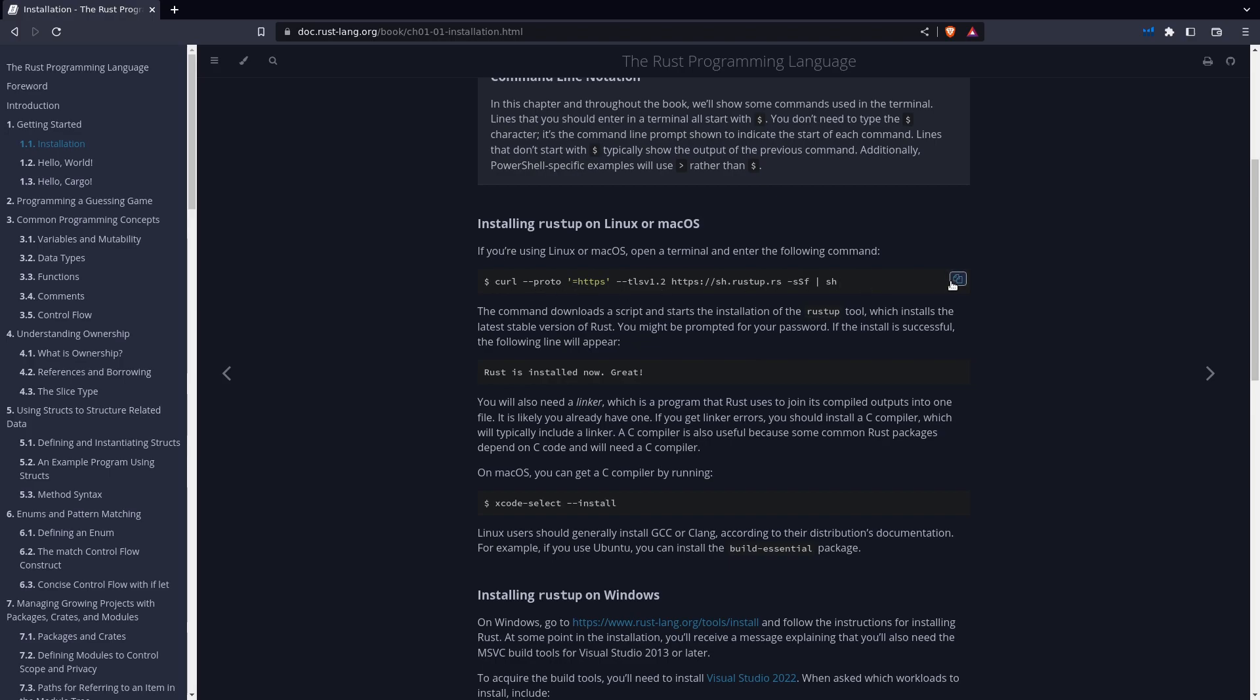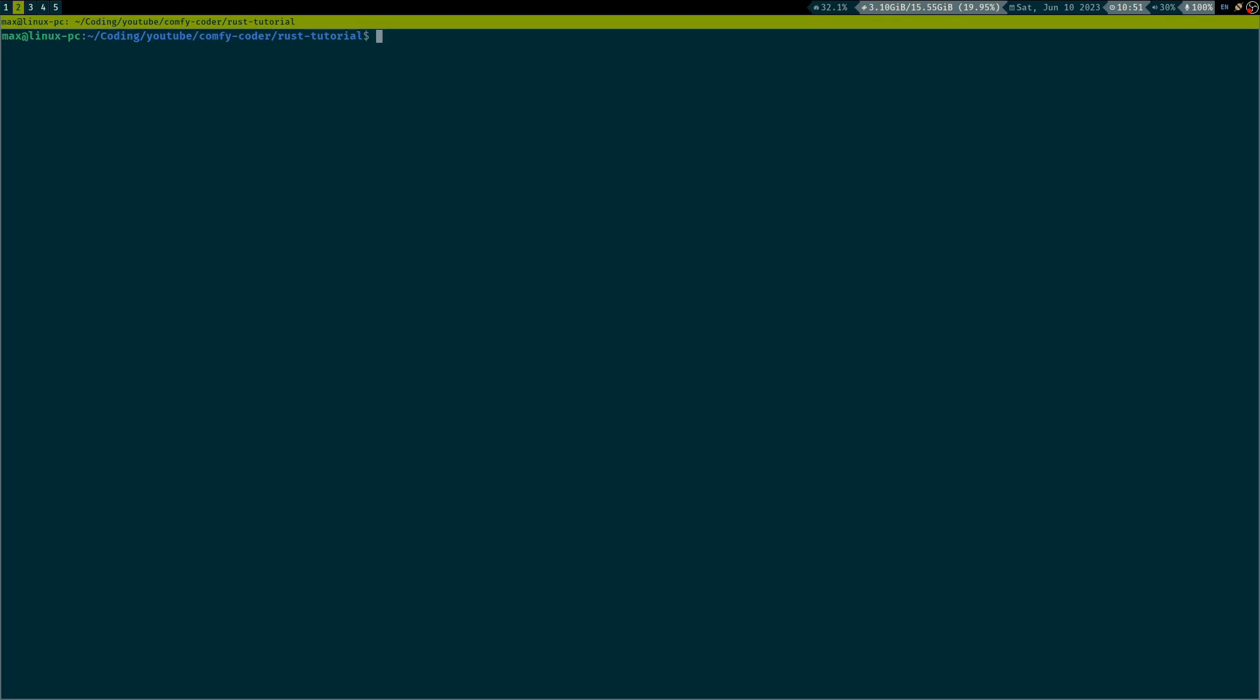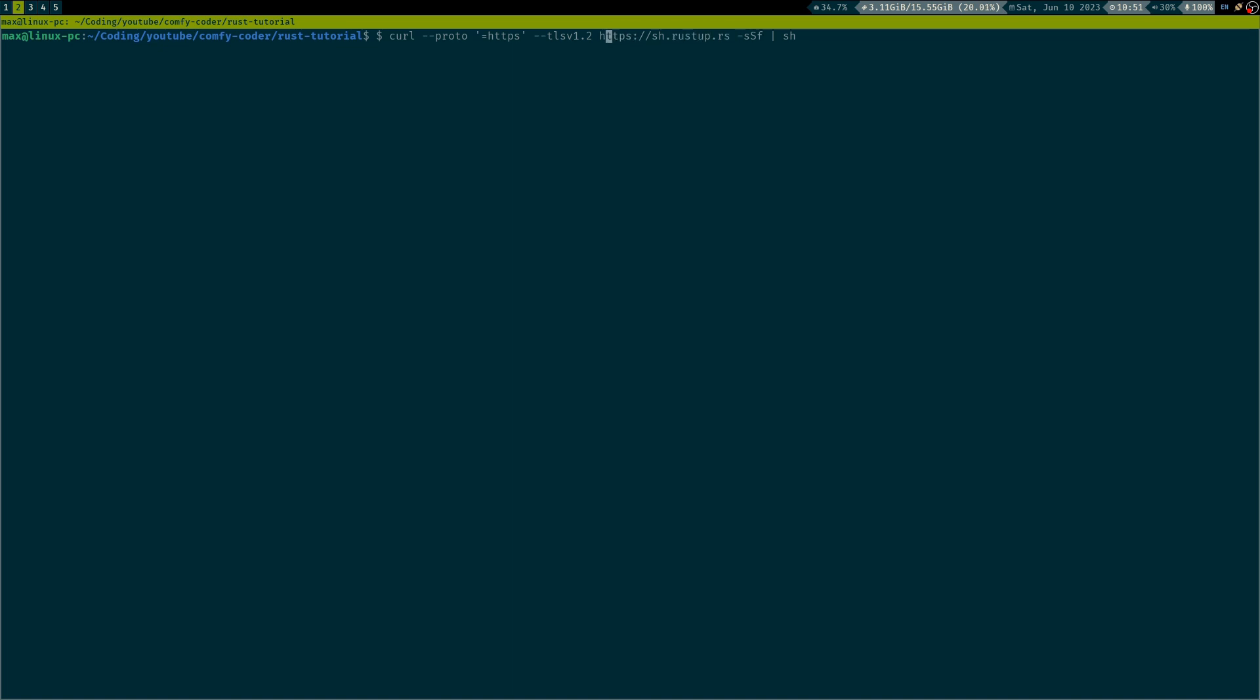Just copy this command if you're on Linux or macOS to install Rustup. Now just go into your terminal, paste this command, make sure that you're getting rid of this extra dollar sign here at the beginning, and run it.